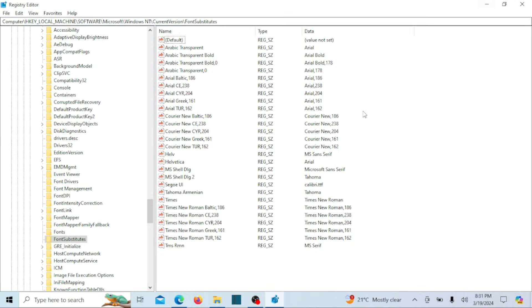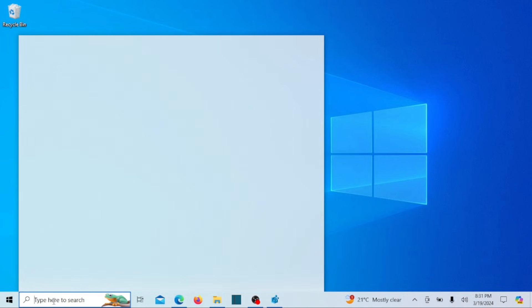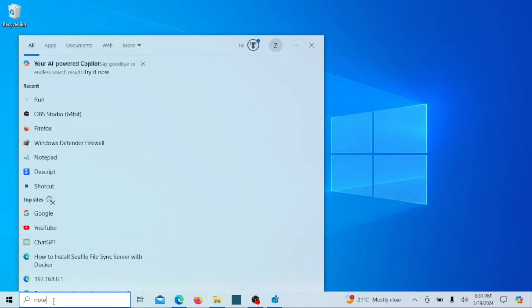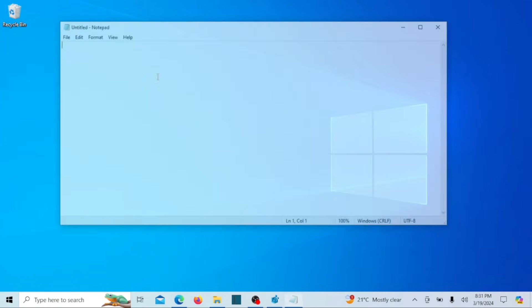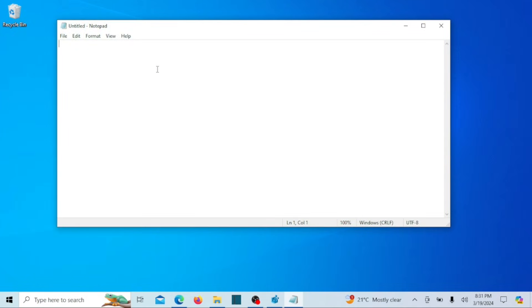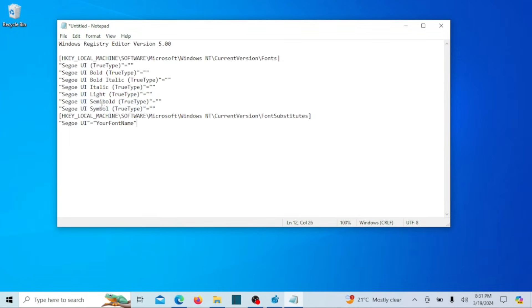To modify the default system font in Windows, we need to ensure that Windows recognizes the font we select. Begin by opening the Start menu, searching for Notepad, and clicking on the top result to launch the program. Copy and paste the following script into Notepad, replacing 'your font name' with the name of the font you desire, including its extension.